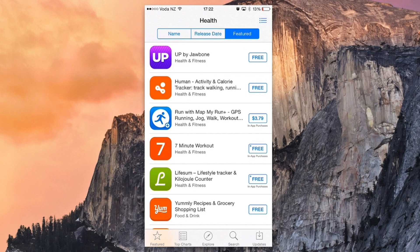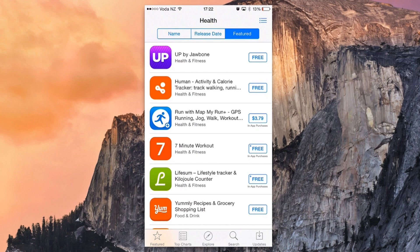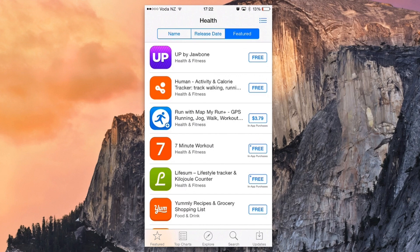Thanks guys for taking the time to check out this video on how to get started with the Health App. I really do appreciate it. Make sure you click that thumbs up, it helps my channel out heaps, and subscribe for more future videos. Leave a comment down below what you think about this and what's your favorite app from the App Store to work with the Health App. Until next time guys, I'll catch you on the next one.